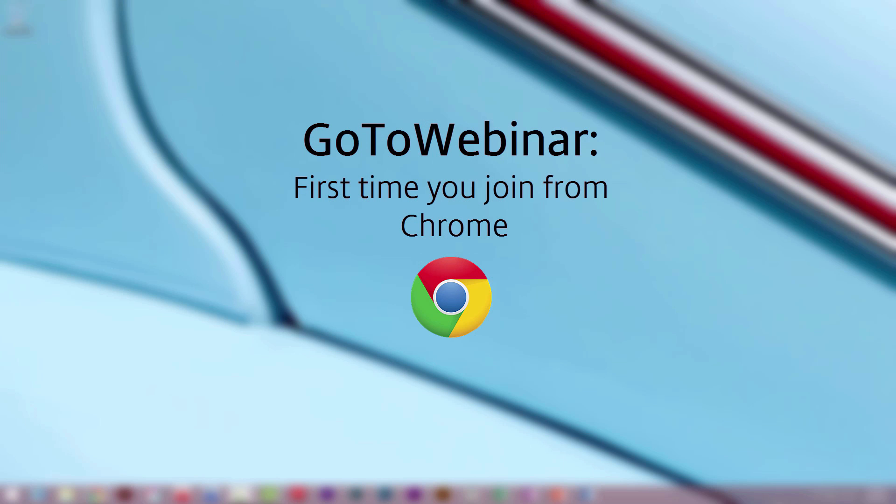If this is your first time joining a GoToWebinar session from the Google Chrome internet browser, you will need to run the launcher.